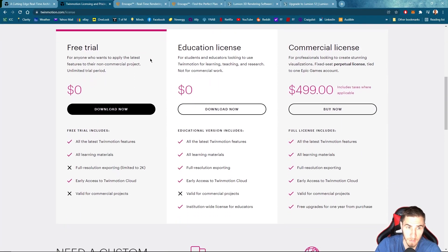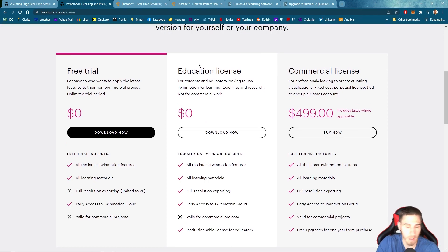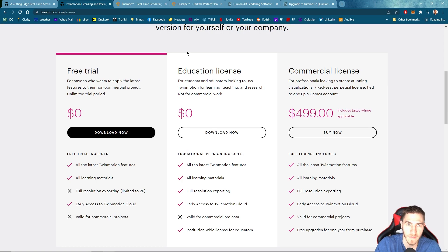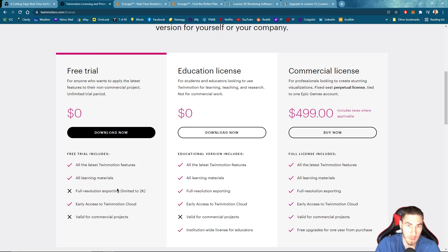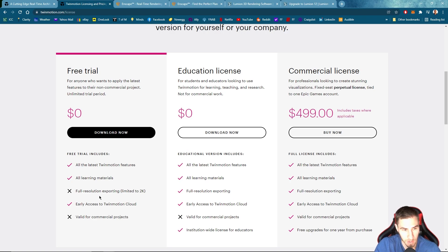First we have a free trial, which is really cool. Most programs now have free trials, so that's kind of something you'd expect to see. Then we have an educational license, and then finally a commercial license. Focusing first on the free trial — this is just anyone can have at any time. All the latest features, all learning materials. We can't export in full resolution; we're limited to 2K, which is 1080. That's not an obscenely low resolution — it's pretty typical.